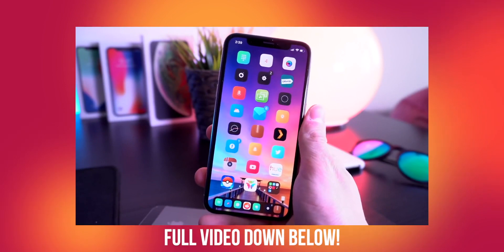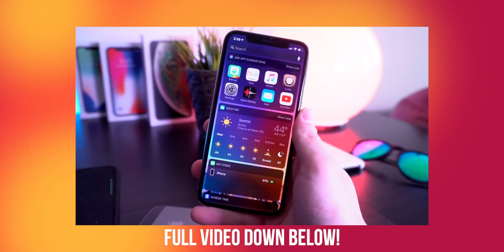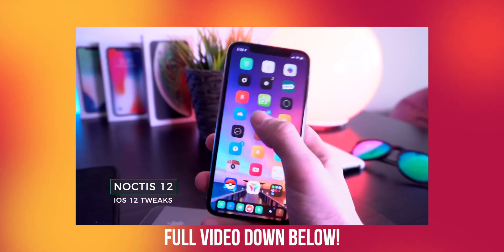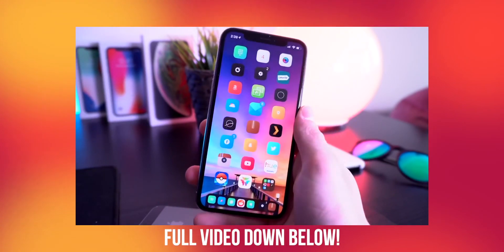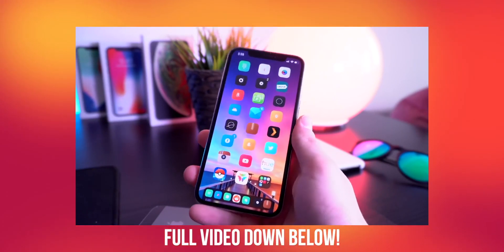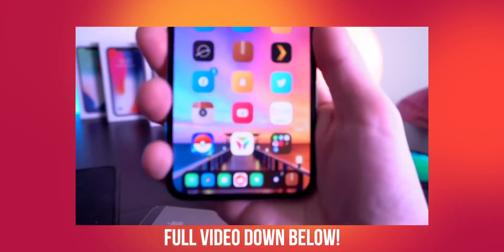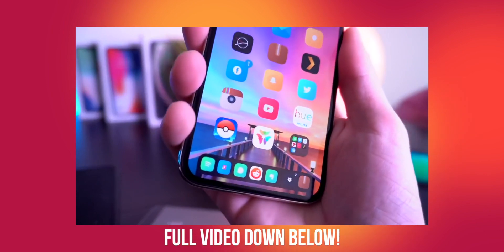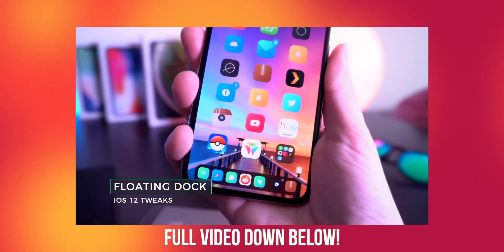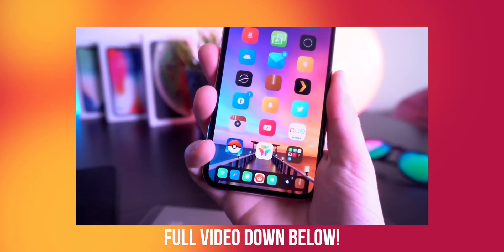Moving on to a little bit more customization, one of my favorite ones is called Noctis 12. This basically brings a dark mode to your iPhone — things like the settings app and pretty much all of your third-party apps as well can take advantage of dark mode on iOS 12. We actually have a separate video dedicated to dark mode tweaks. As you can see, my dock is even dark — it looks absolutely awesome. And again, this is Floating Dock going on down here, which also works on the iPhone 5s and iPhone 6 as well.